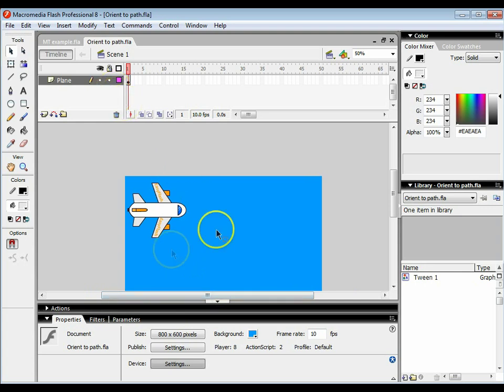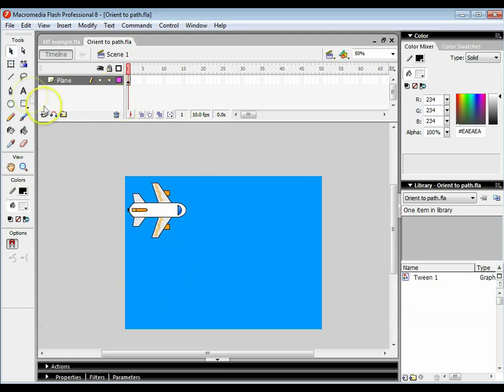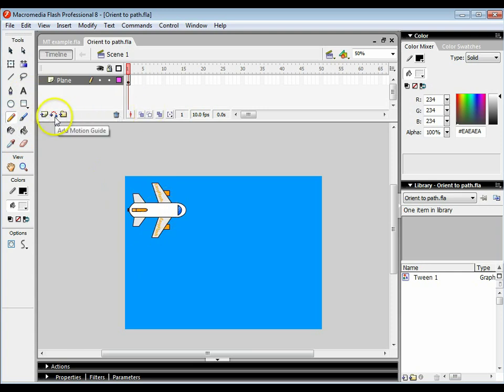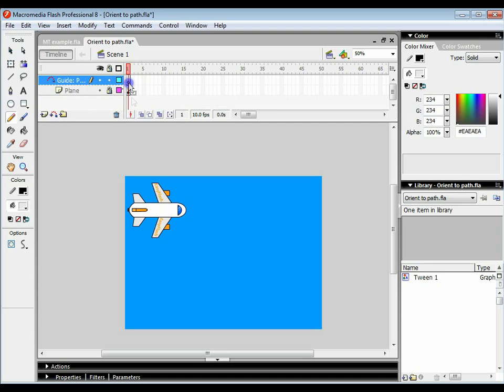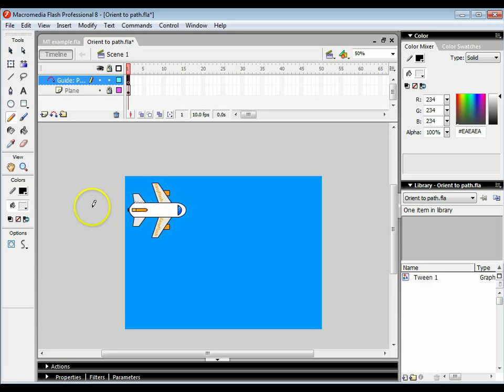So once again we're going to create a path for this plane to follow. I'm going to grab my pencil tool and add a motion guide. I'm going to lock the plane layer and select the first frame of the motion guide, and I'm going to draw my route. I'm actually going to start my route over here and draw it in.